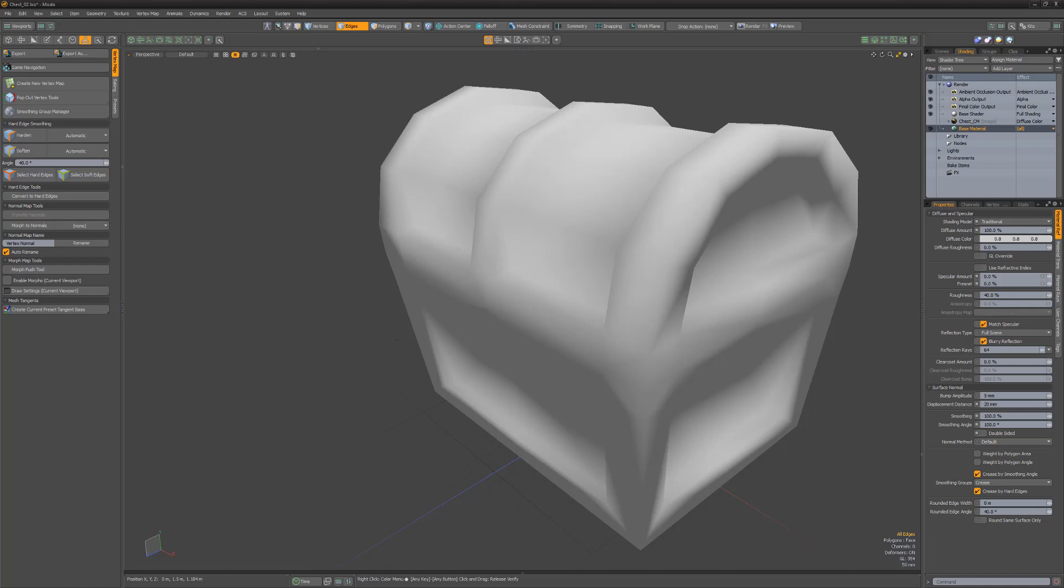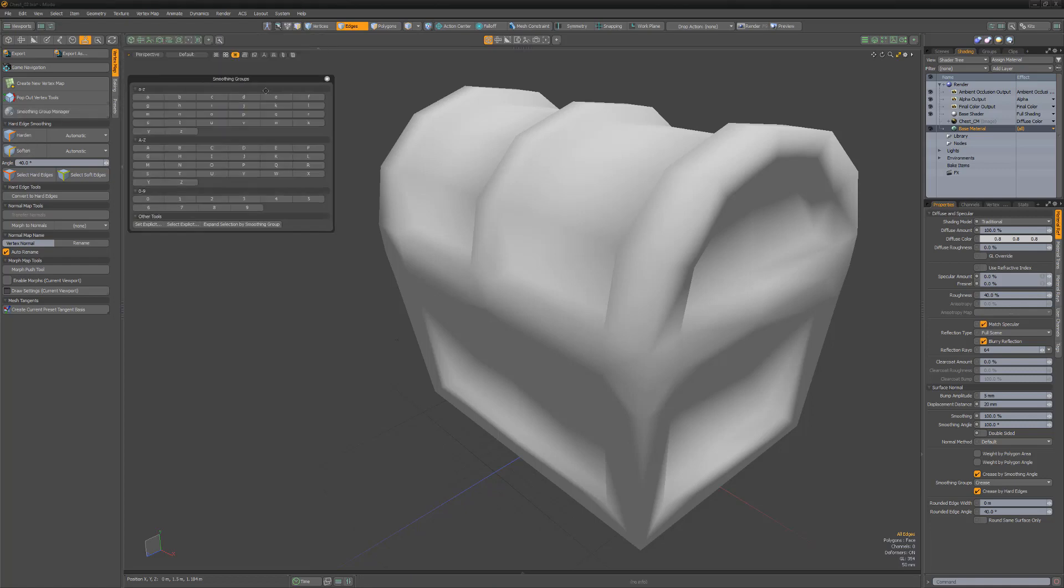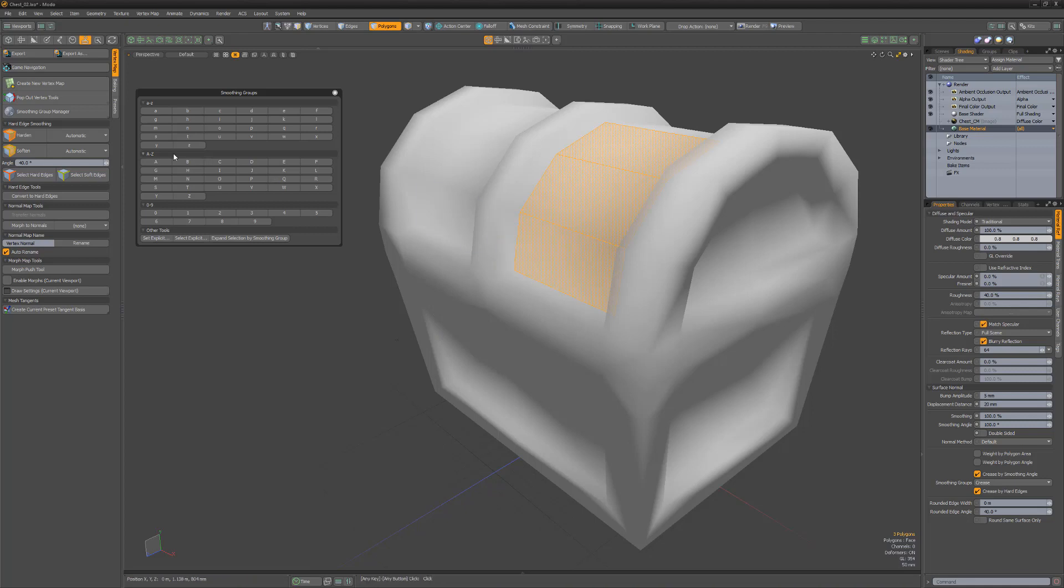Let's take a brief look at what's available. Smoothing groups enable you to define smoothing between polygons based on groups. The smoothing group UI can be accessed from the game toolbar and has a default array of smoothing groups that can be toggled for selecting polygons using the buttons in the UI.